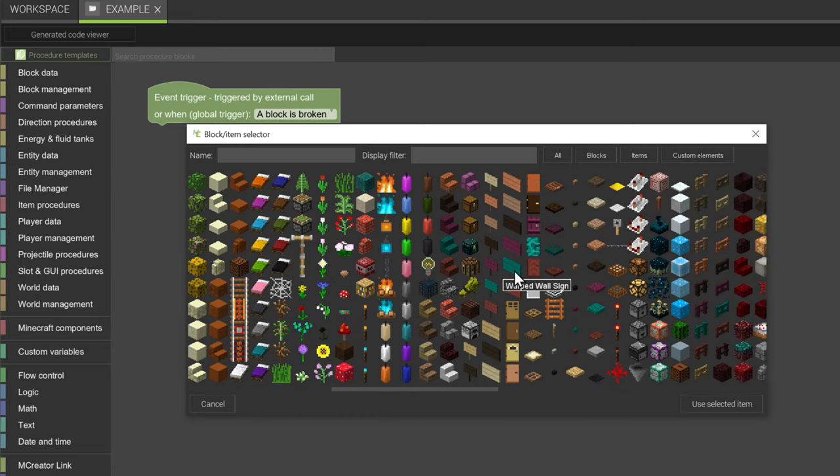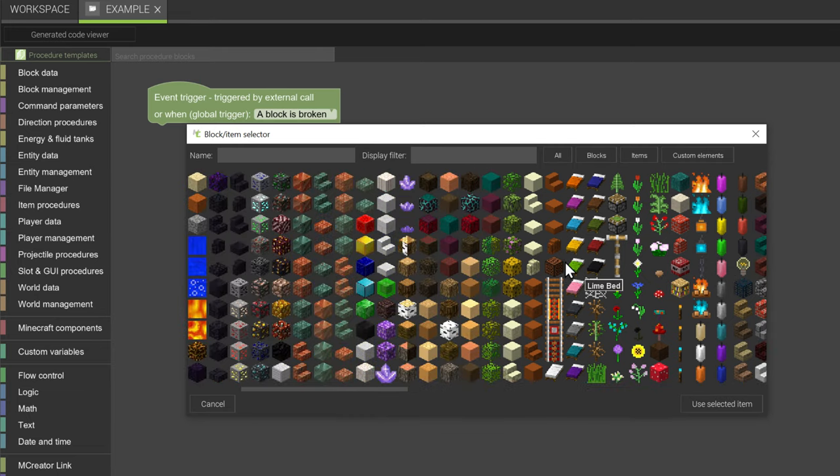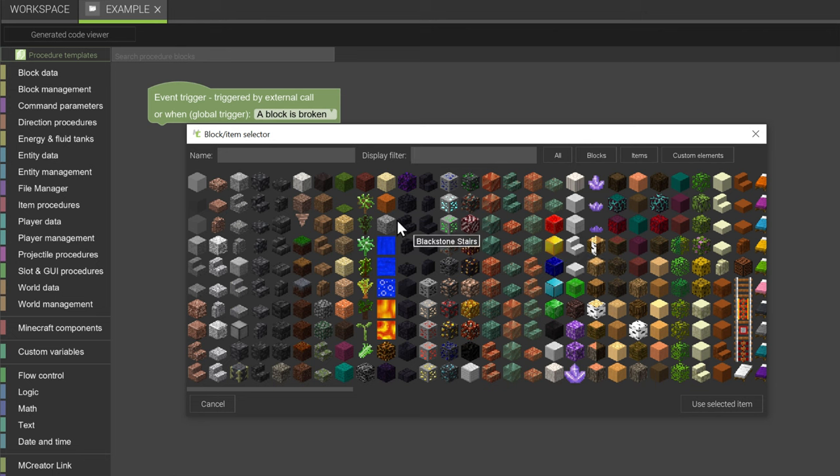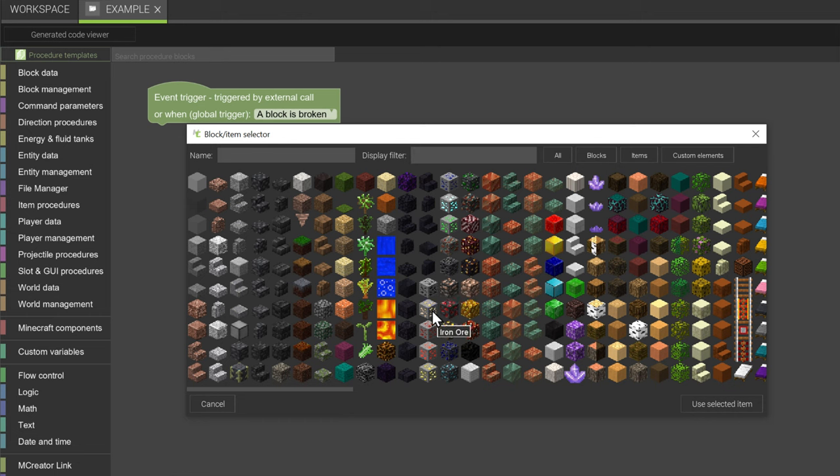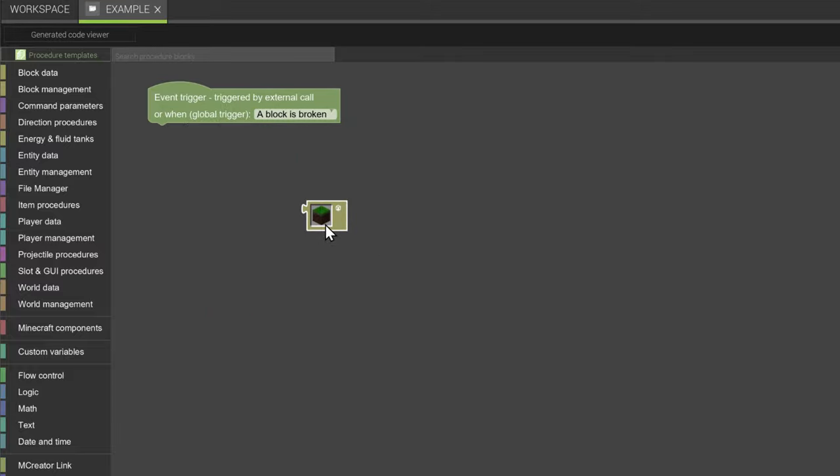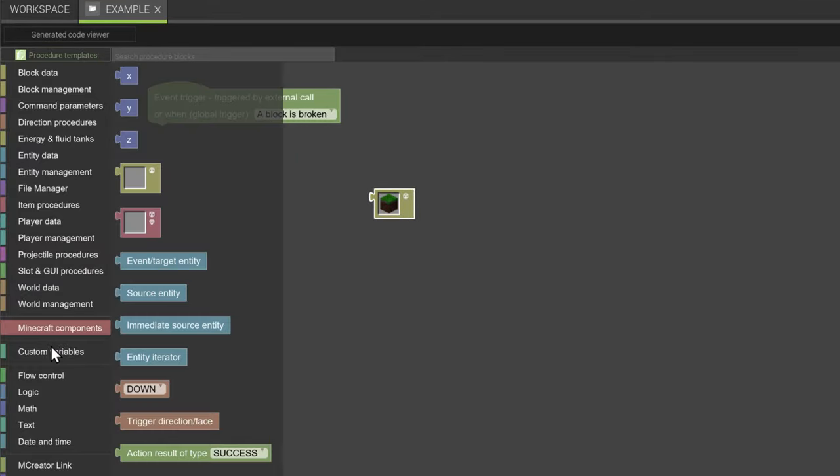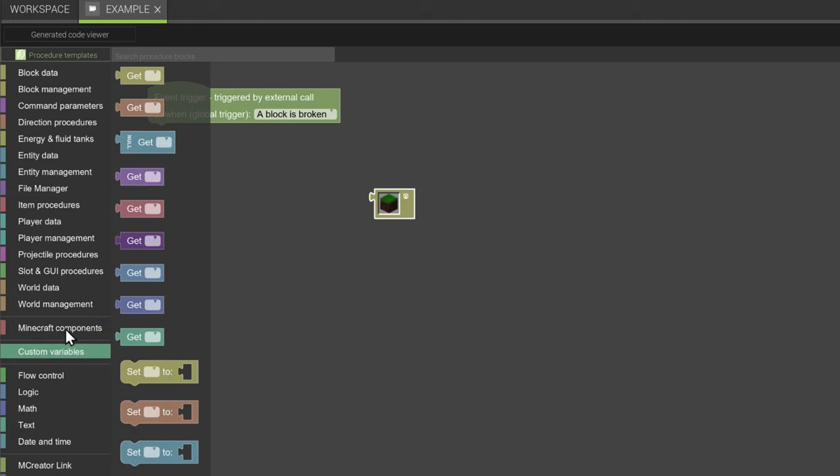Some blocks, if you're using a block selector, will not have items, but you will be able to find most of the blocks here. So we're going to select grass, and then what we're going to do is we're just going to get a block for the position.